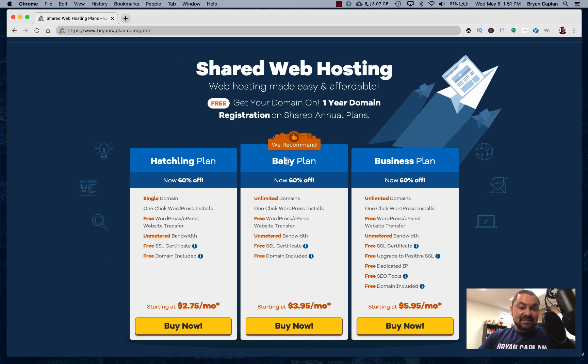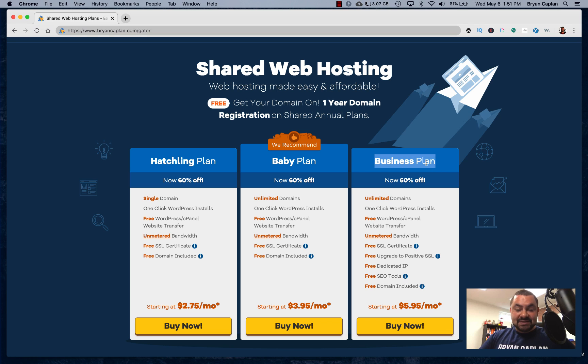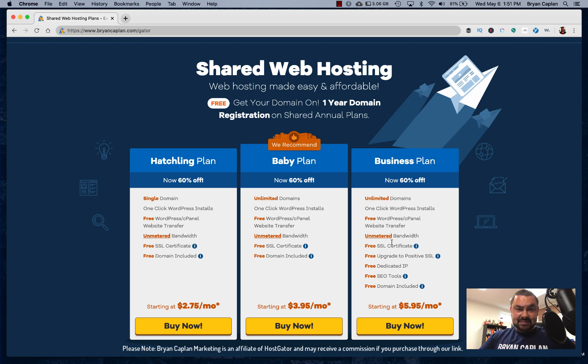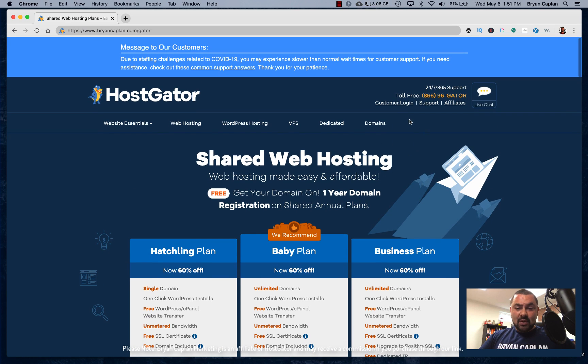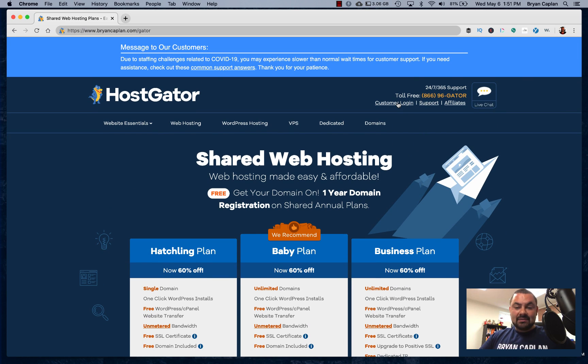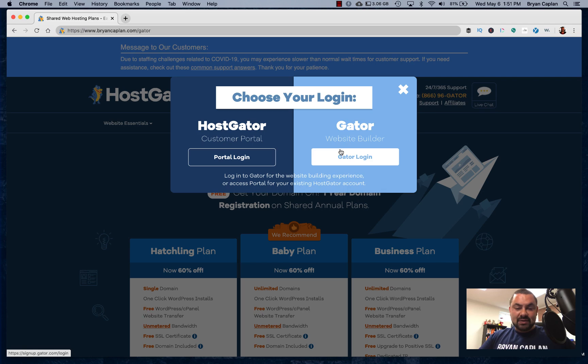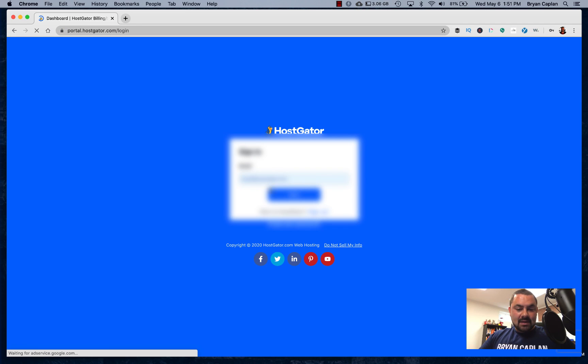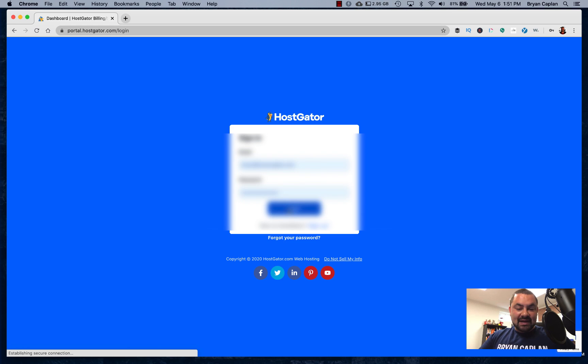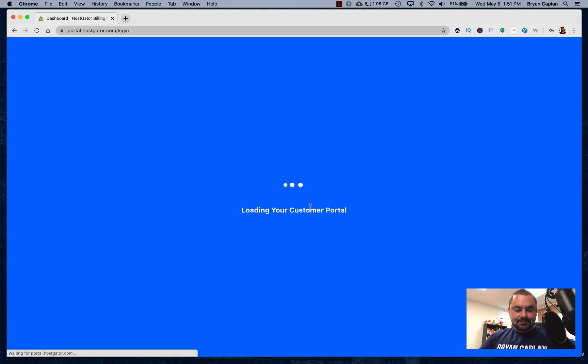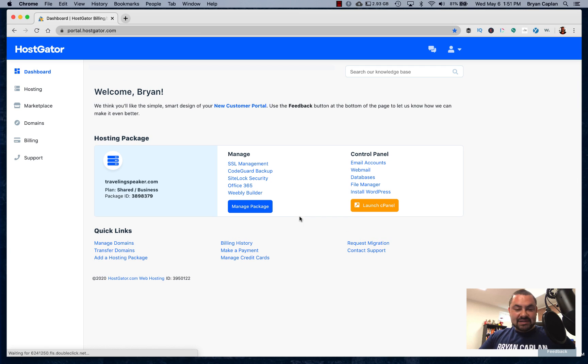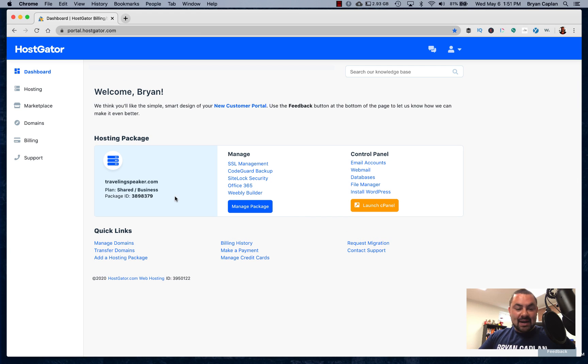Now, in my last video, I told you with our clients, we usually go for the business plan, a little bit more every month, but definitely worth it. And what I've done is I've gone ahead and purchased a business plan. So I'm going to log in. So I'll go to customer login. I'm going to go to HostGator customer portal and it already auto populates with my information, which makes it even easier. I'm logging in. So it's loading my customer portal. And here I am now.